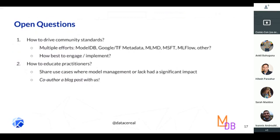Two open questions I wanted to highlight: one is how to drive community standards, because a lot of people are realizing that metadata is important and we're excited to work toward best practices around how to build something that can be used by multiple people at multiple companies. The second is on the education front — model management is not necessarily the first thing a data scientist thinks about, so part of what we need to do as a community is educate data scientists that this is a need. We're looking for use cases to understand how model management helped or the lack of it hurt companies in the past.